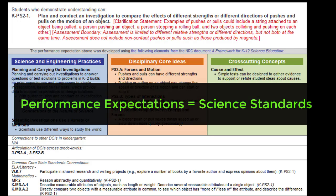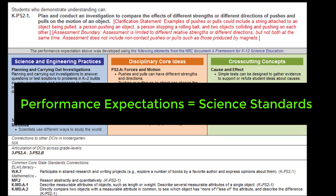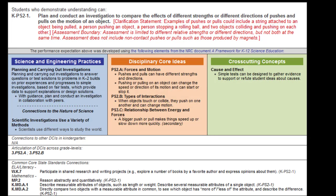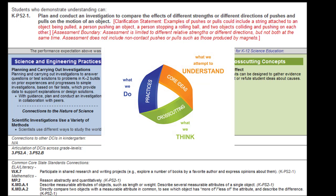First up are the performance expectations. Performance expectations are what we properly call our science standards. They are quite a bit different from our previous standards in that they build on each other through four distinct progressions as students matriculate from kindergarten through 12th grade. Also, there are different aspects built within each standard, what we refer to as the three dimensions of an NGSS performance expectation.